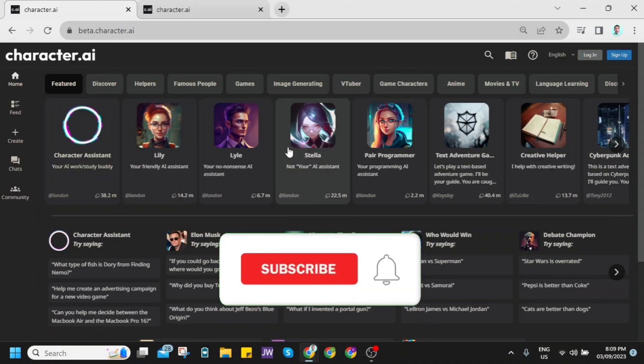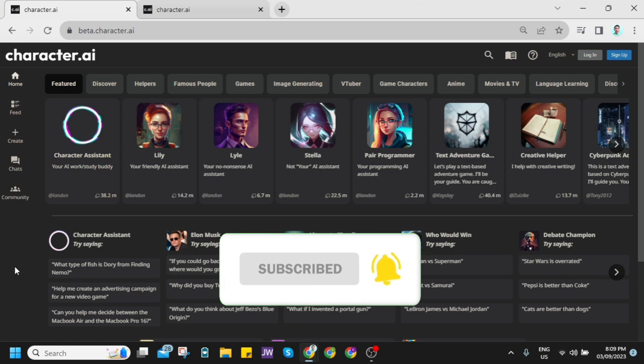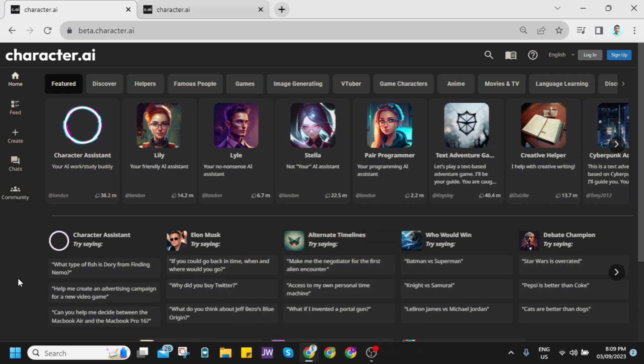Hey guys, welcome back to FastFix. In this video, I'm going to explain can character AI creators see your chats.